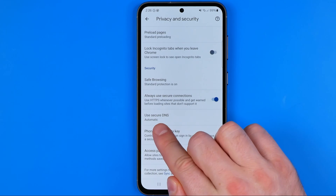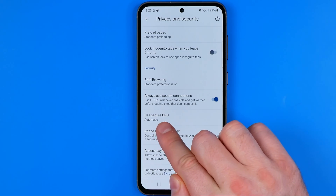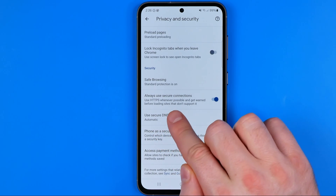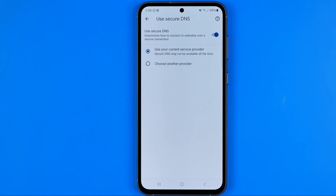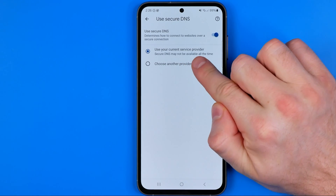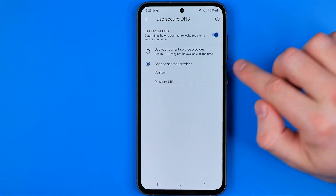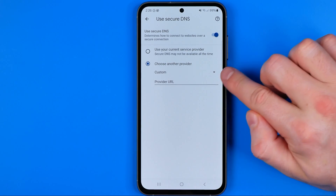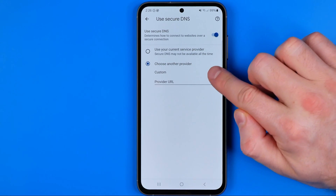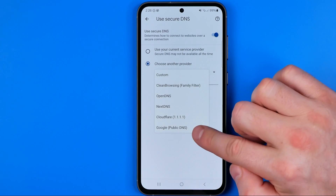Down below here we can also find Use Secure DNS. We need to get into it, and in here I recommend you to activate choose another provider. Then we need to tap that arrow to reveal the menu.